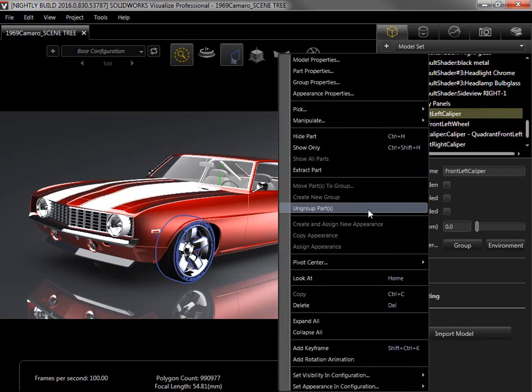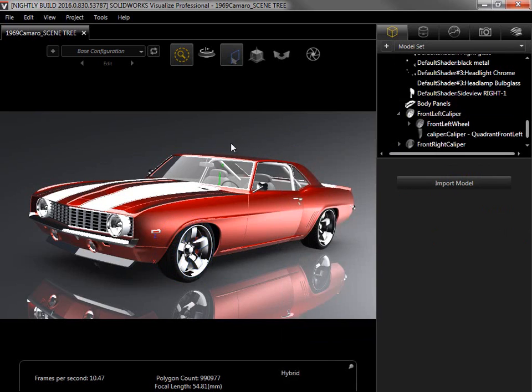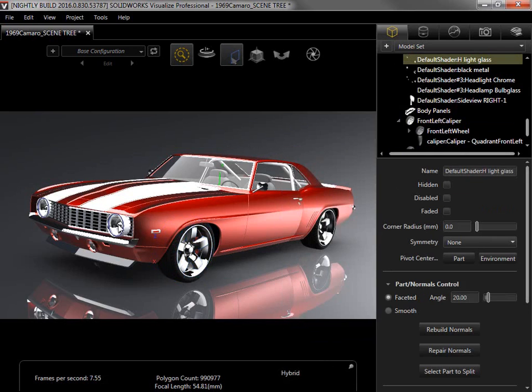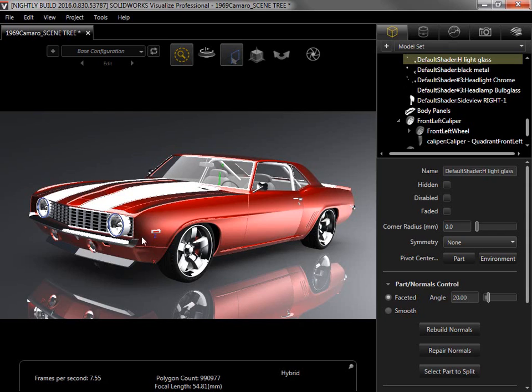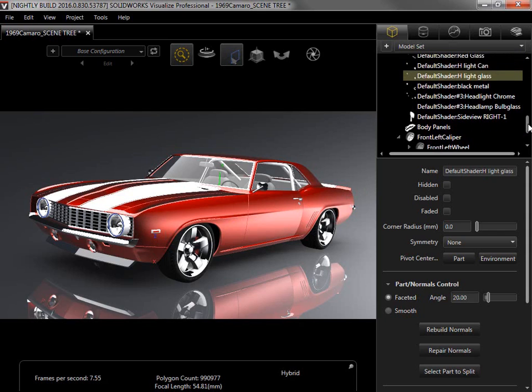Creating a new group is also a simple process. I'll click the headlight glass part in the viewport, and since I want to group this with the foglight glass, I'll hold down control and either select it in the viewport or from the scene tree.